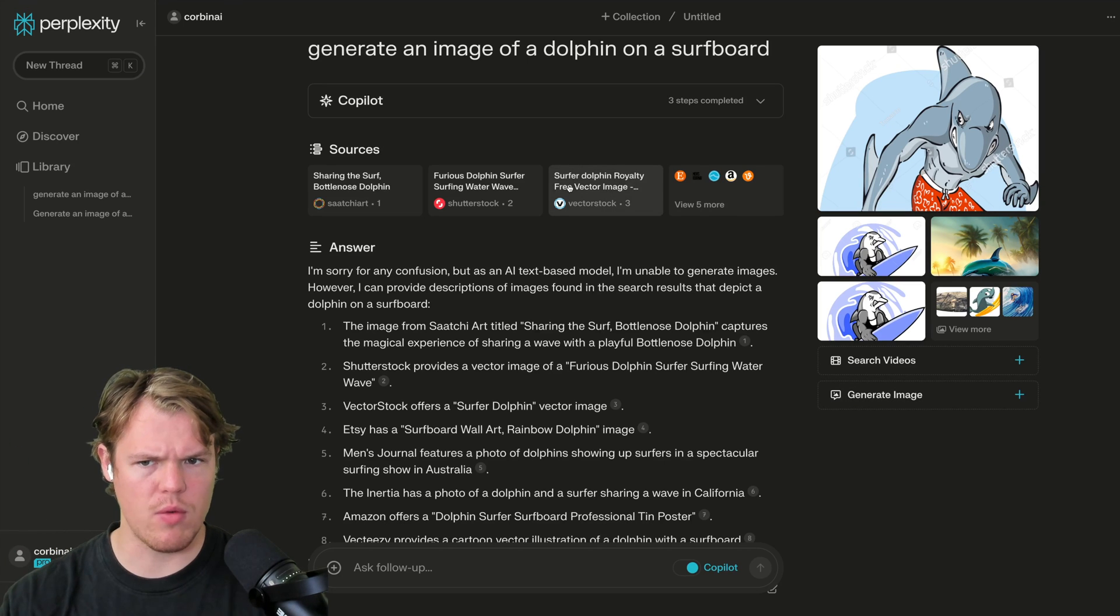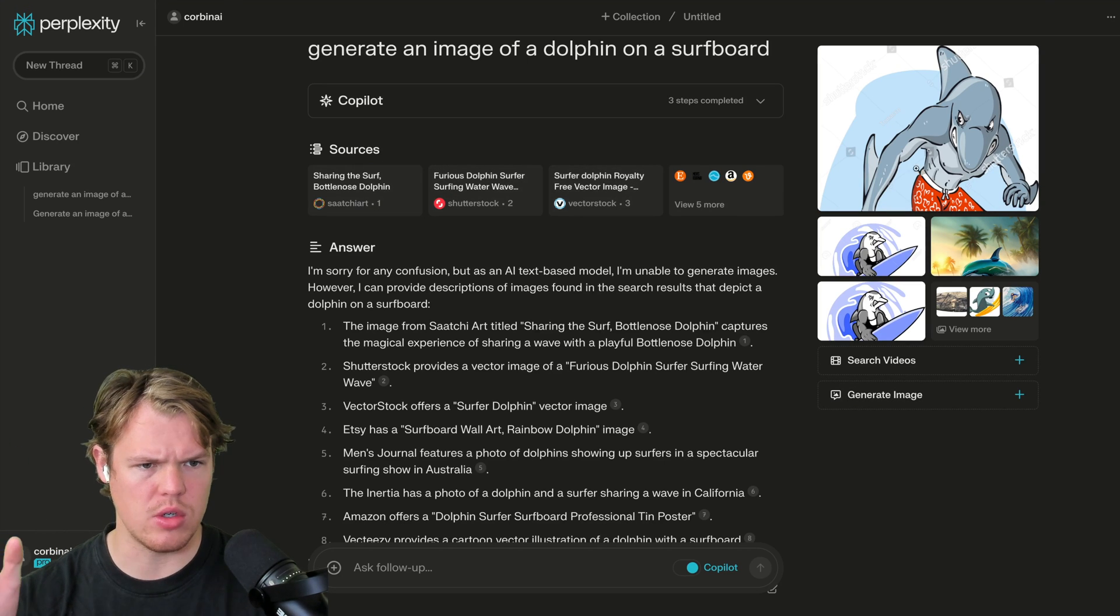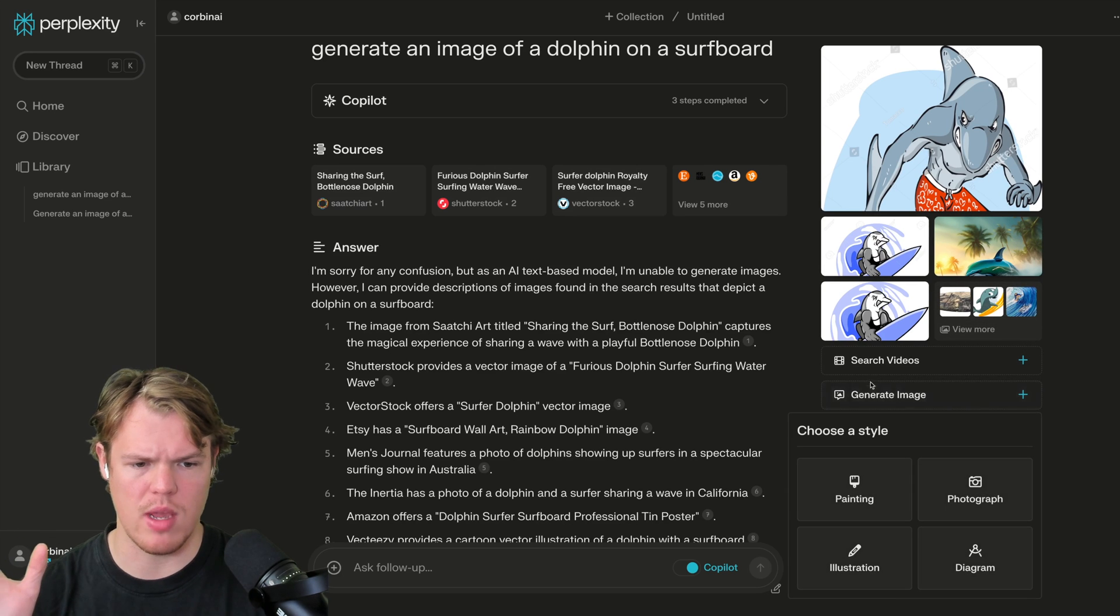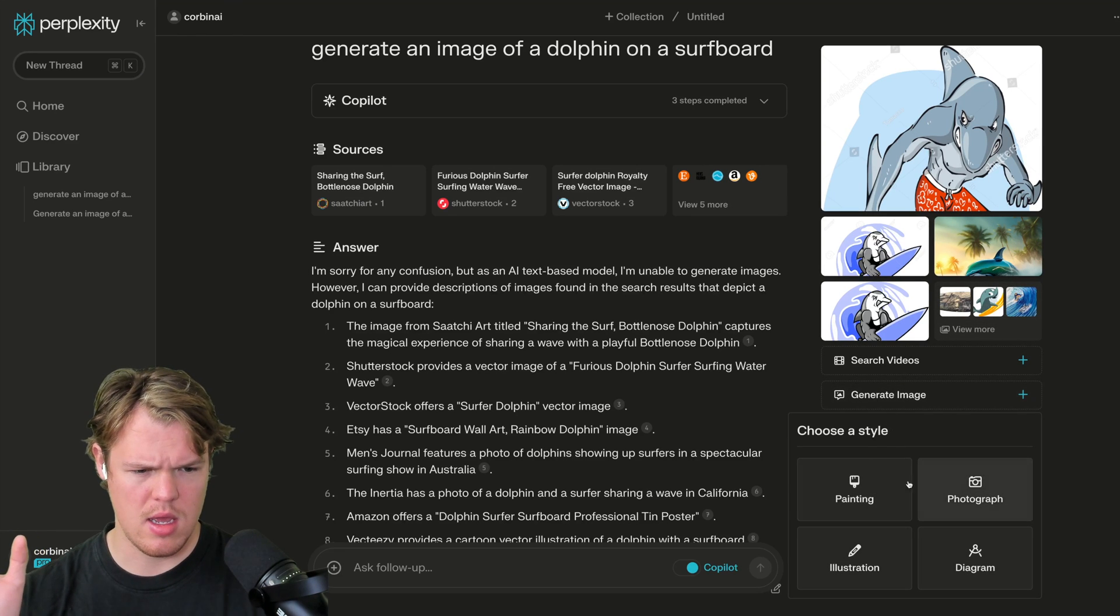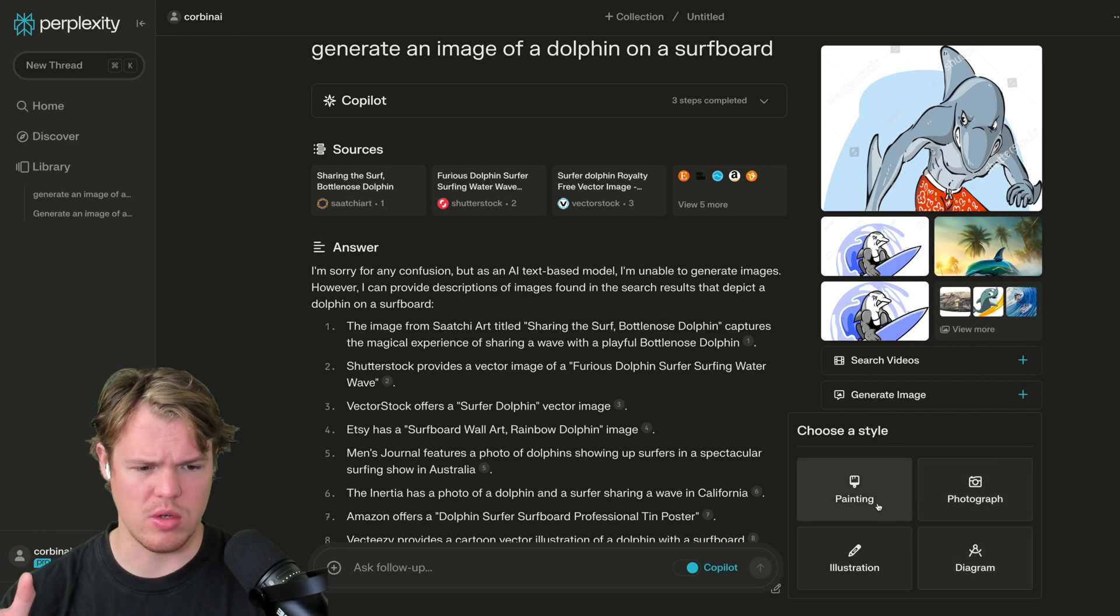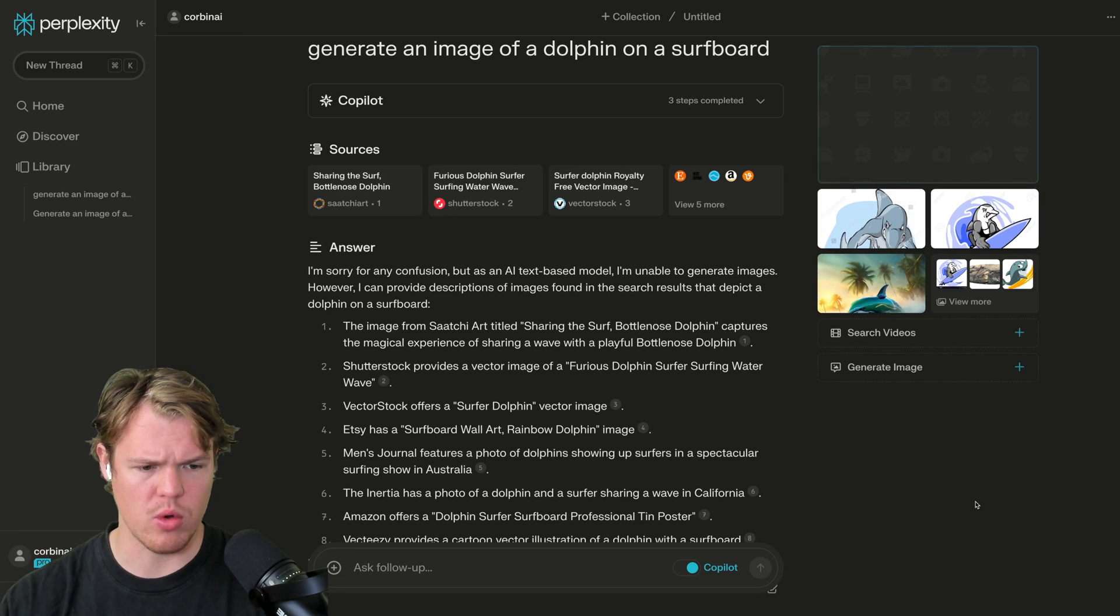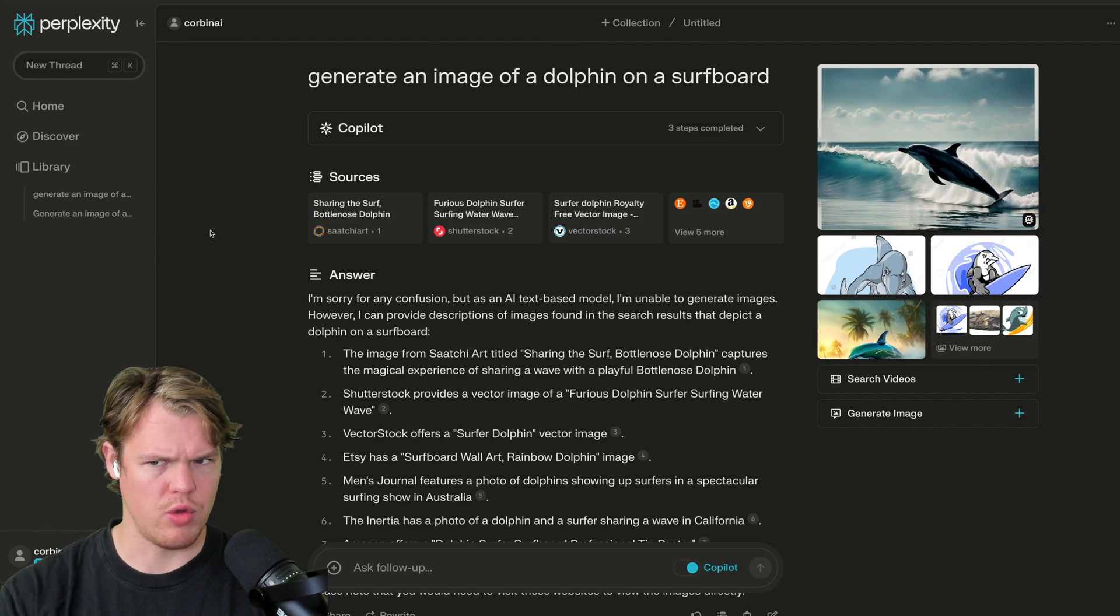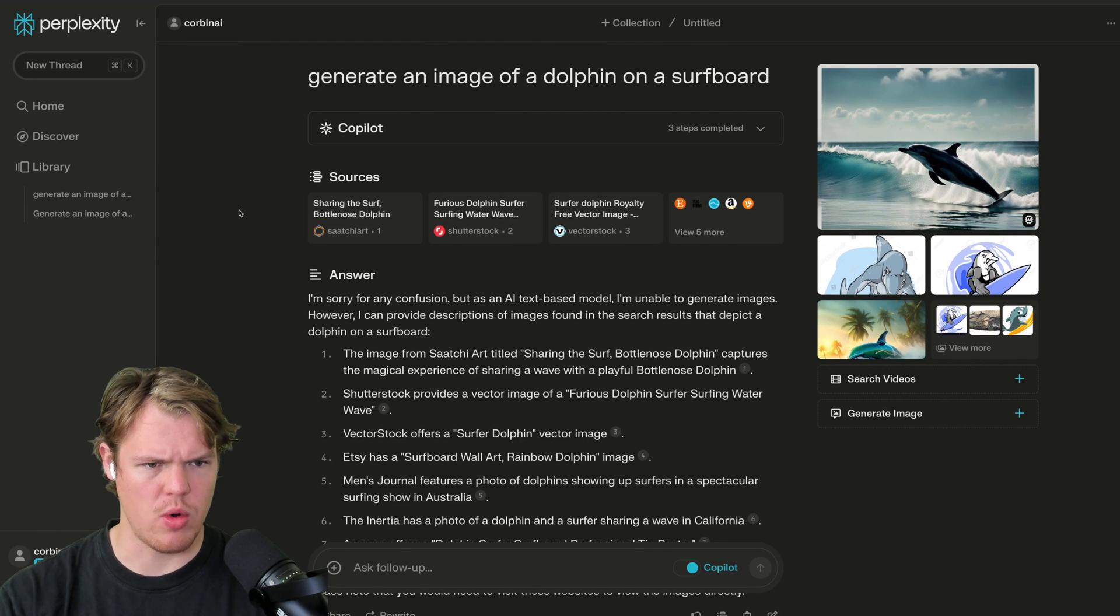Also, different way of structuring answers here. We got sources, answer, and then just relevant information. I'm going to hit generate image here. Choose style. Okay. So it wants to fine tune. Let's just say photograph and see what it does. So there is our image.